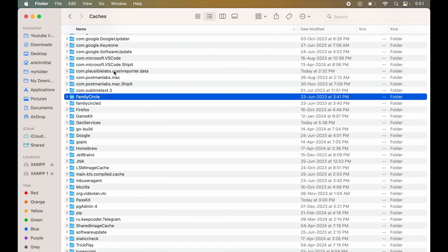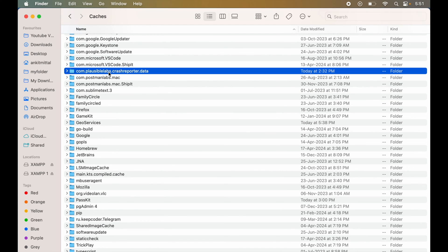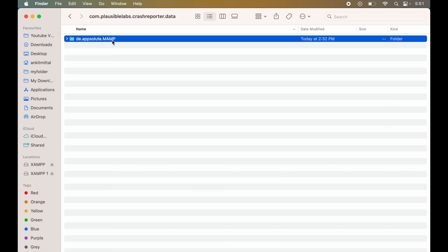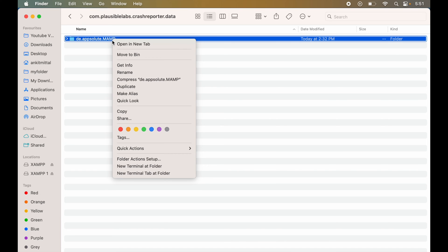Now, we will go inside the Com.PlausibleLabs.CrashReporter.Data folder. We will go inside this, and here we will see the same DE.Absolute.MAMP folder. We will delete this as well.